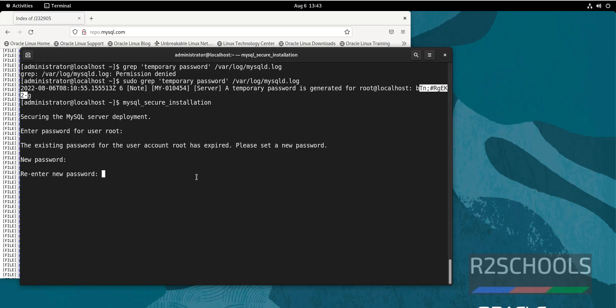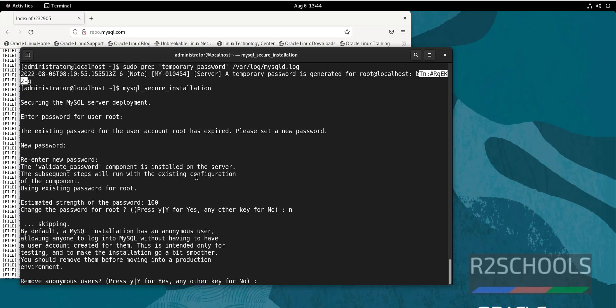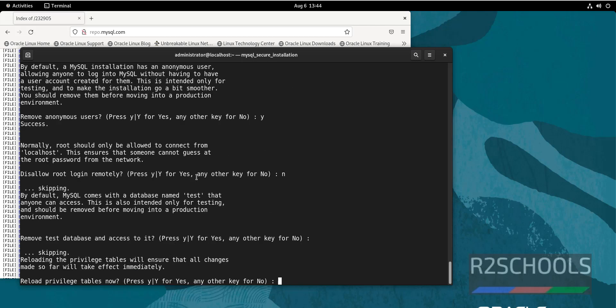Now we have to provide new password for the root account. Type the same password again. If you want to change password again, type no. If you want to remove anonymous users, then press Y. Otherwise type N and press enter. If you want to disable root login remotely, then press Y, otherwise type N and enter.